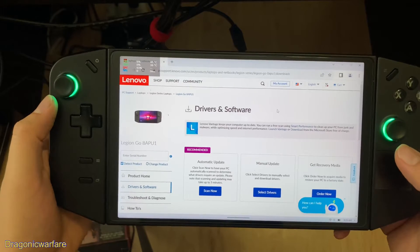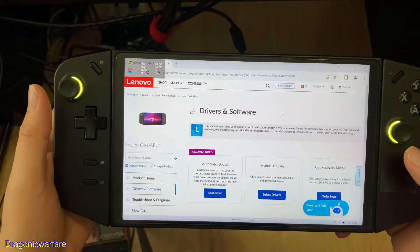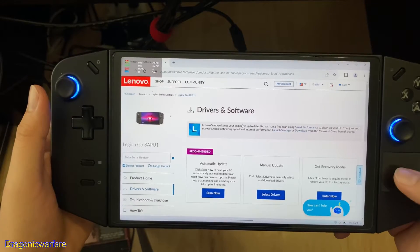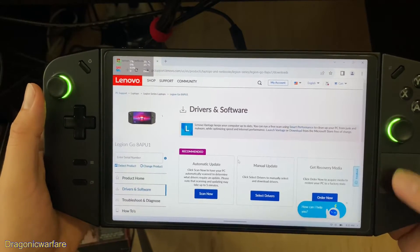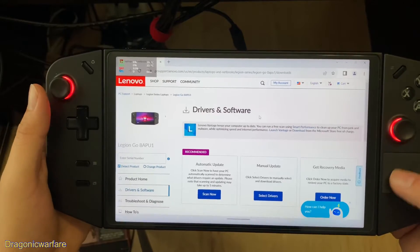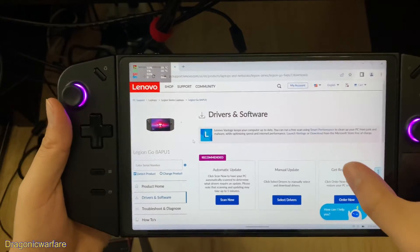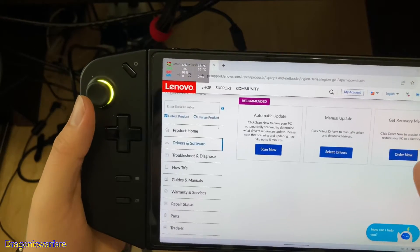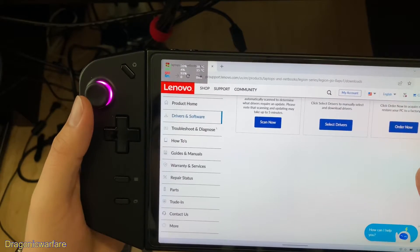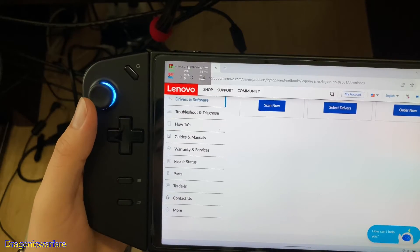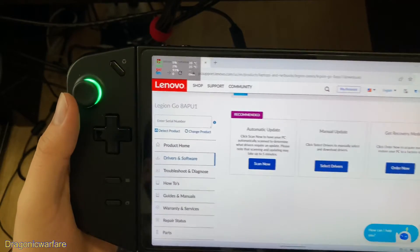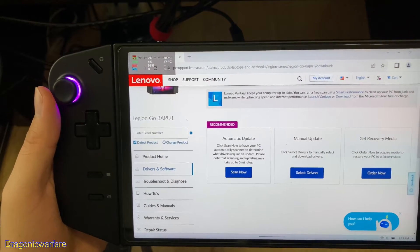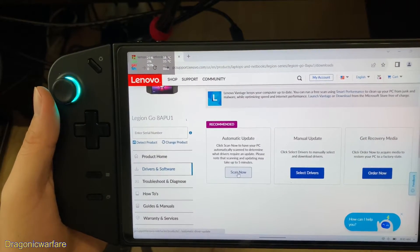I'll link this in the description below — it took me a little bit to figure it out but I found it. So 'Drivers and Software' — this is where you'll be able to update the drivers and software. You can see there's different sections: the Legion Go, troubleshoot, diagnostics, how-to, warranty, service, repair status, parts, trade-in, contact us. Of course you're going to go where it says 'Drivers and Software.' You can automatically do an update or a manual update.